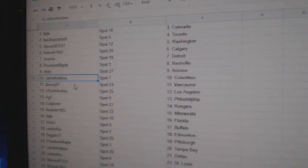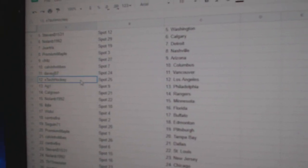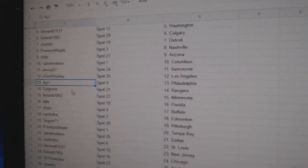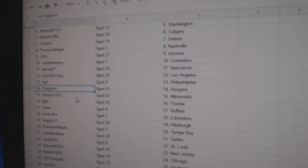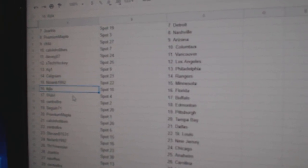Seafritz Arizona. Calvin Columbus. Davey J Vancouver. X-Tex got LA. AG1 Philly. Calgary and Rangers. Nolan Minnesota.